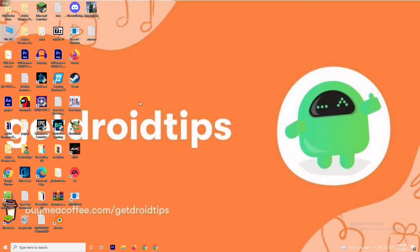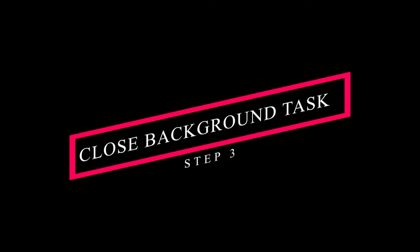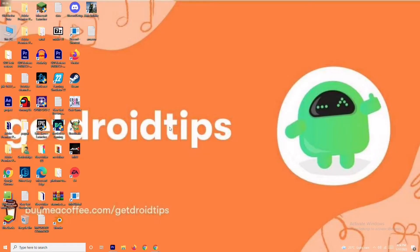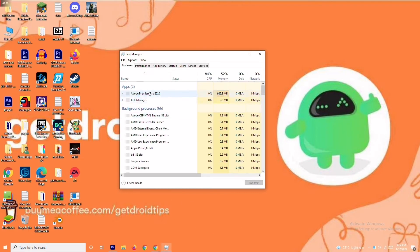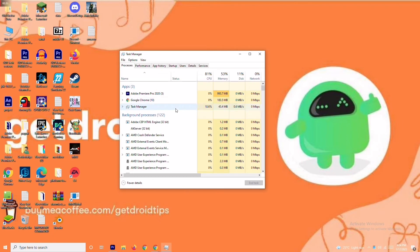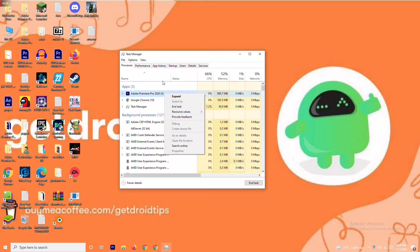If it's still not working, we have solutions three and four as well. Solution number three is about closing background tasks. If anything is running in the background draining your performance, you'll have trouble on the loading screen. Right-click the taskbar and go to Task Manager. For example, Adobe Premiere Pro is running in my background because I'm editing — if it's not needed, right-click it and go to End Task.